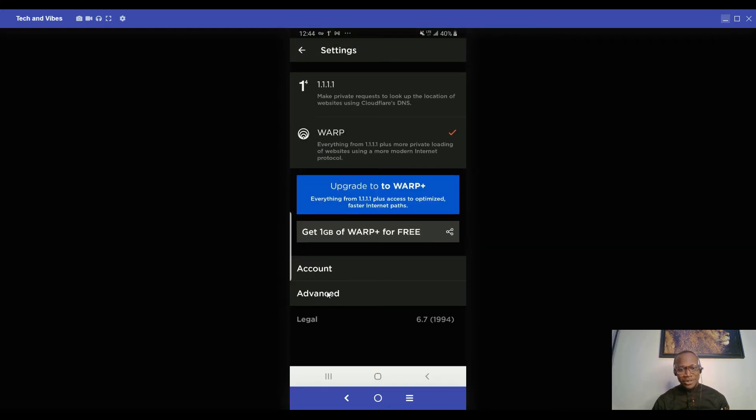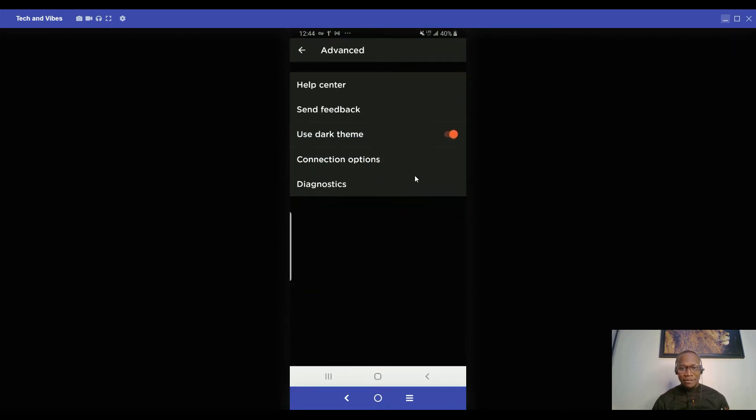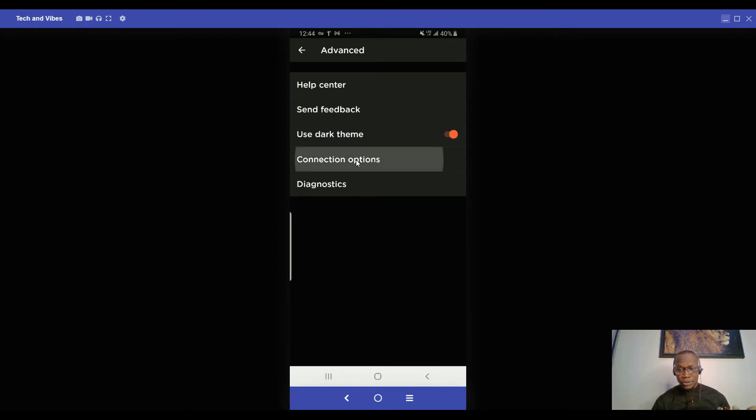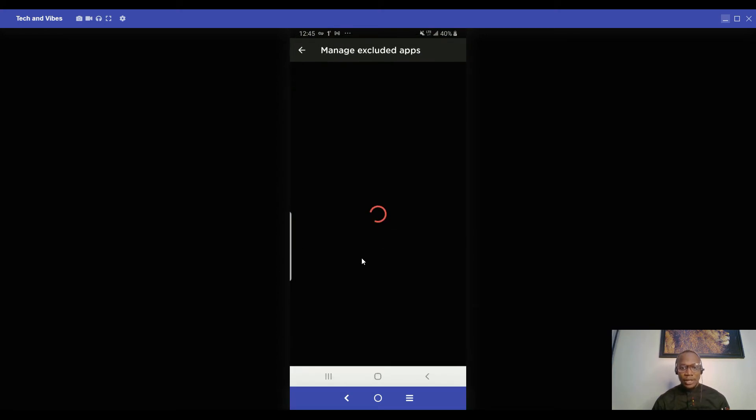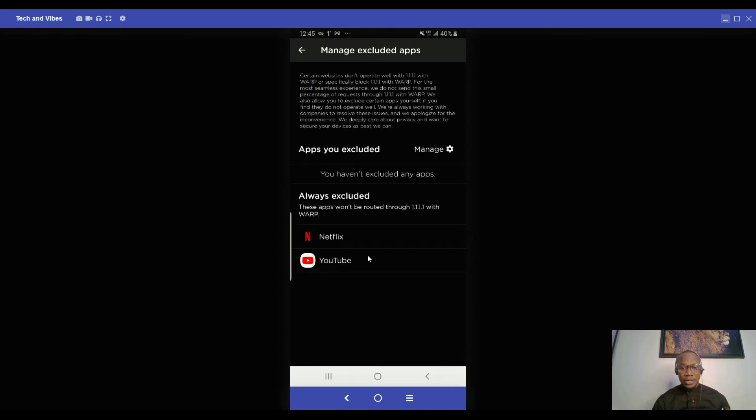Once you go there, you can go to your connection options to check if you want to exclude some apps. So you go to manage excluded apps. You see, there are some default apps that have been excluded already, like Netflix and YouTube.